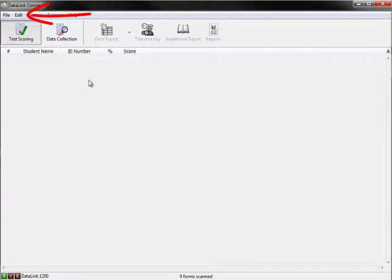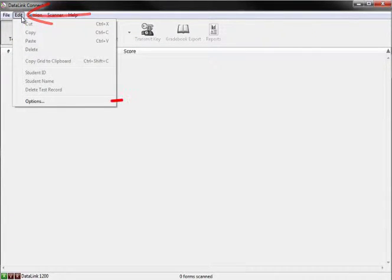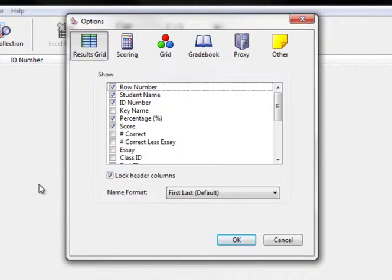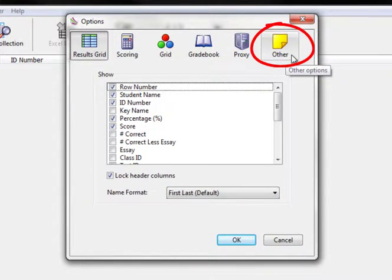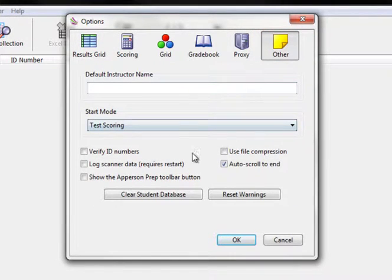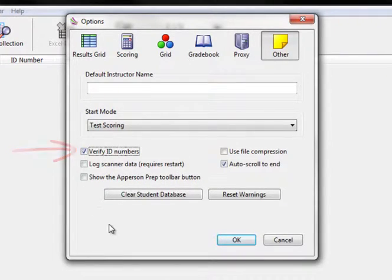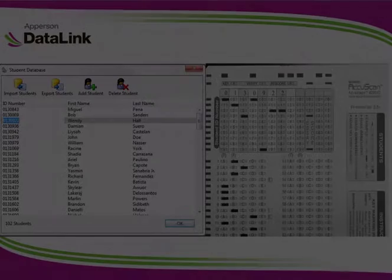To turn on this feature, click on Edit at the top of the page and scroll down to Options. A new window will open. At the far right, there is a yellow paper icon titled Other. Click on this icon. You will then be presented with a menu where you can click to enable the ID verification by placing a check in the box next to Verify ID Numbers.